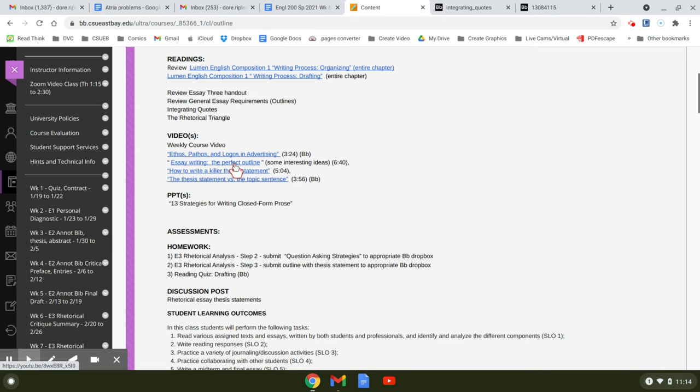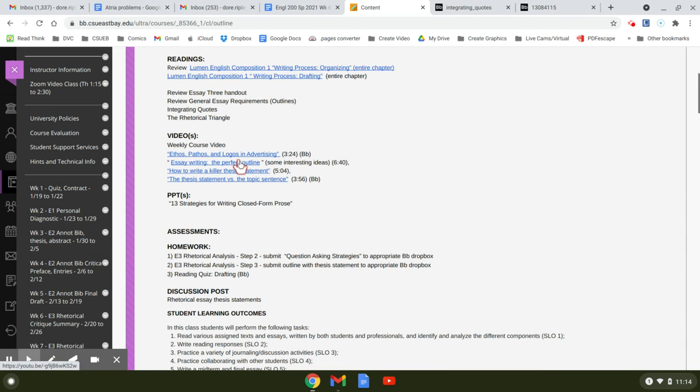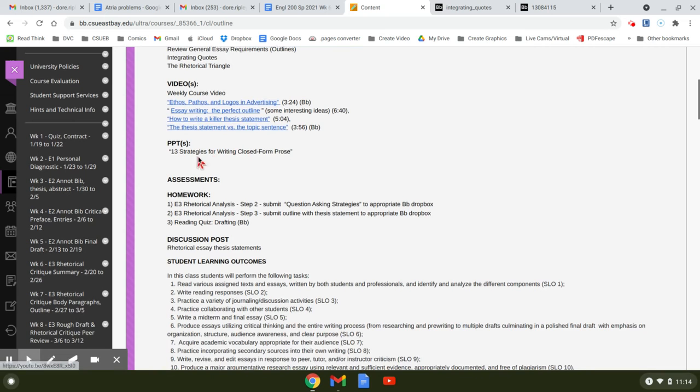Also, you have some videos to look at. These are all really good. Be sure you watch them. A PowerPoint. That's excellent. Again, be sure you watch them.